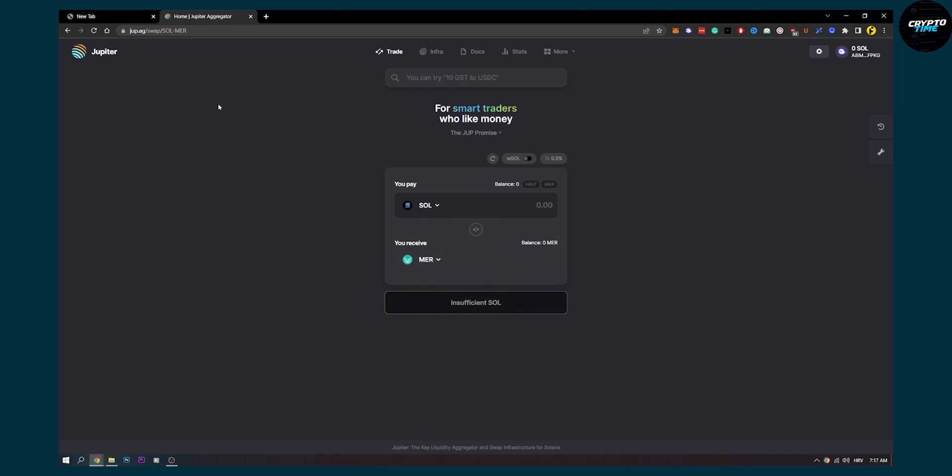So that's pretty much how this works and how to swap any Solana token in Phantom wallet. If you have any questions, comment down below and we'll see you in the next video. Thank you guys for watching.